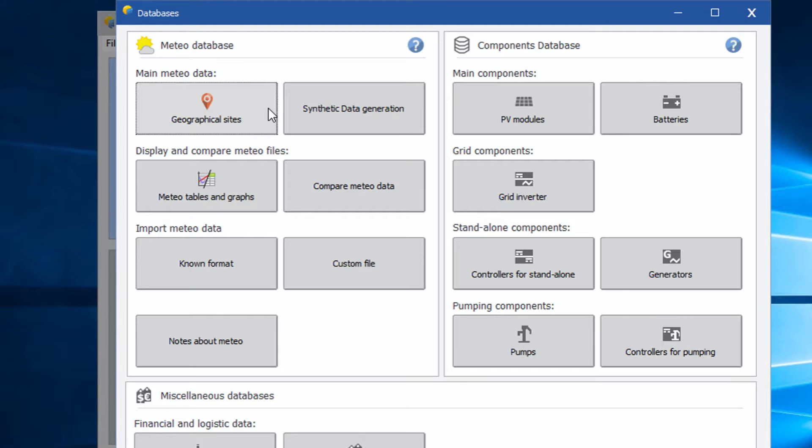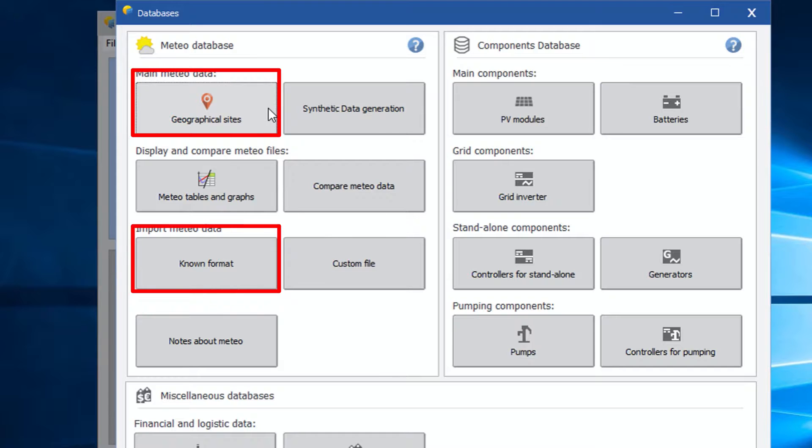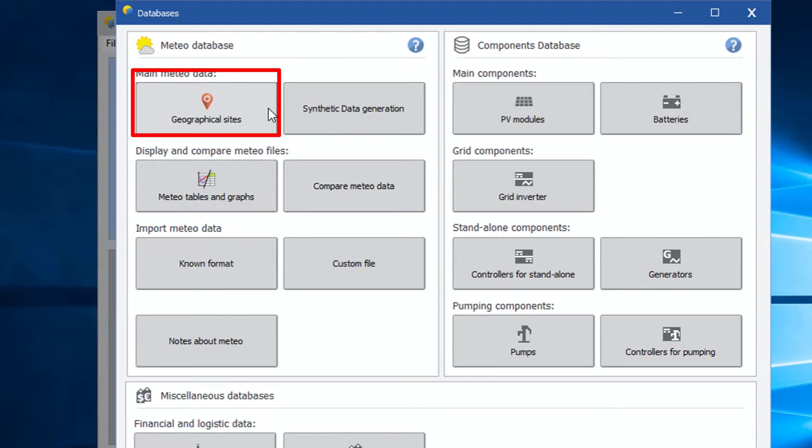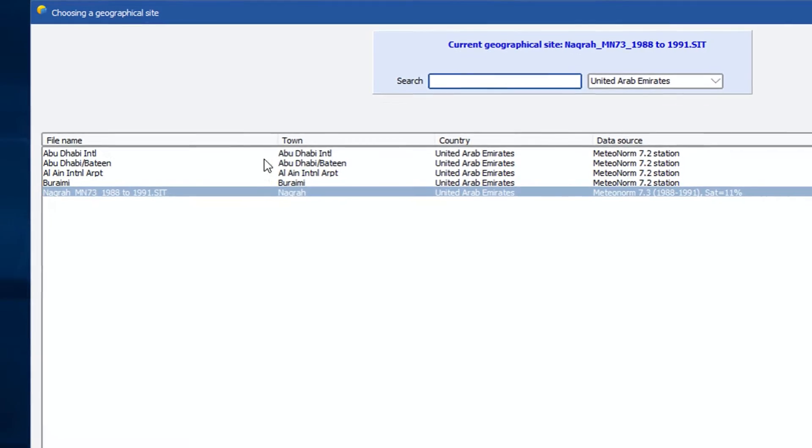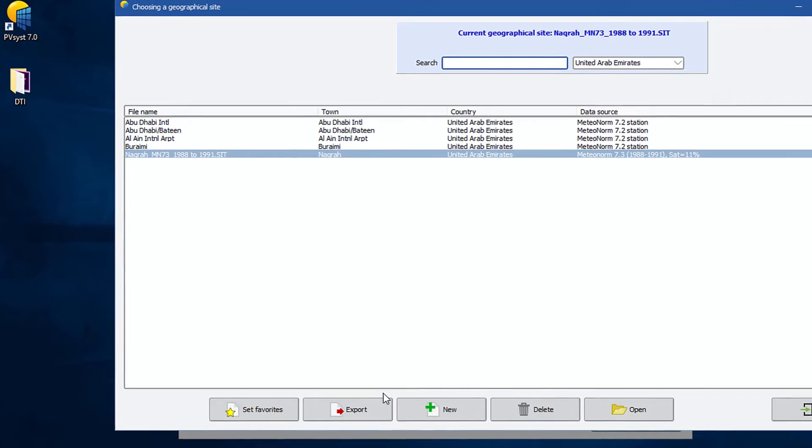Now there are two main methods to import and create hourly Meteo data into PVSyst.